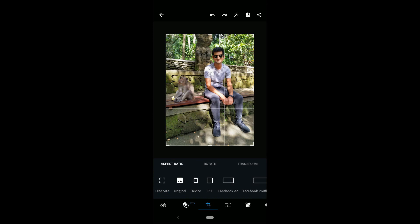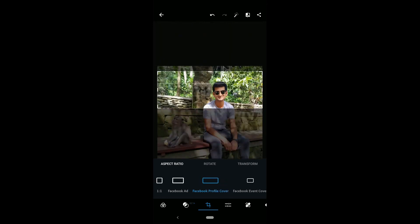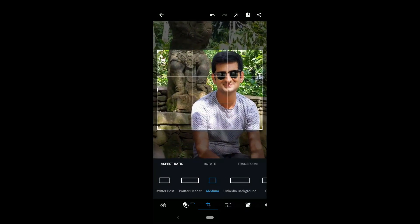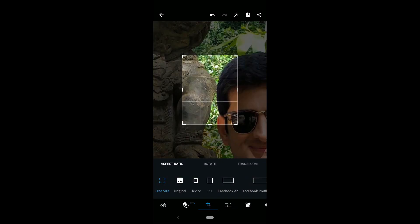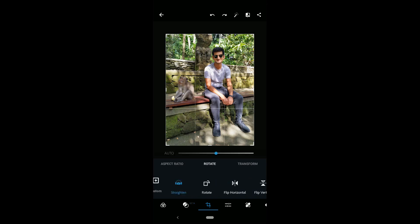Let's move to the crop tool. The app has some built-in aspect ratios to make sharing more fun. You can crop photos for a Facebook ad, profile cover, event cover, LinkedIn background, etc. Some of the aspect ratios are also available by size. The tool automatically crops the photo and gives you the perfect size.